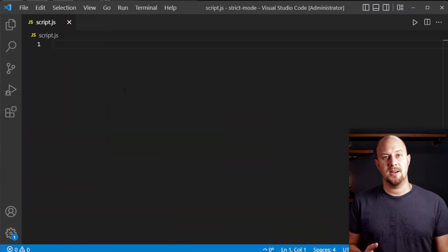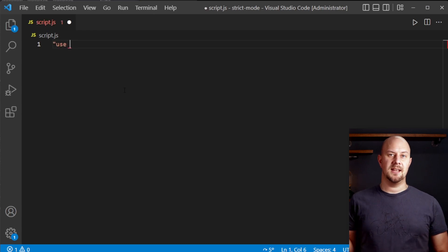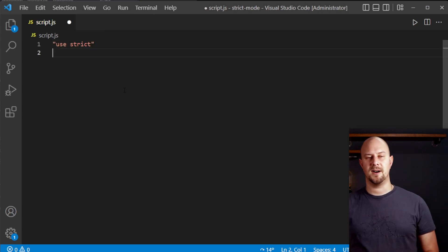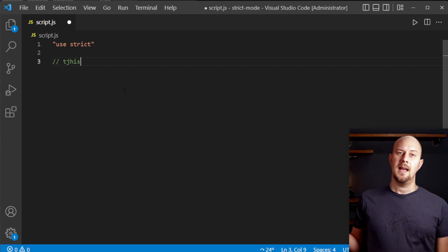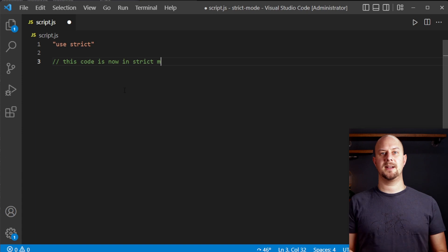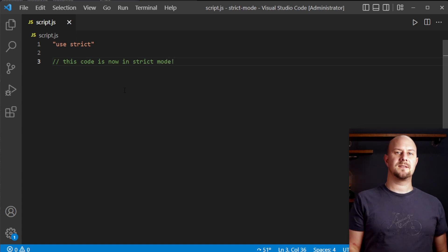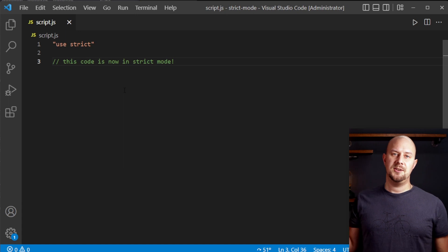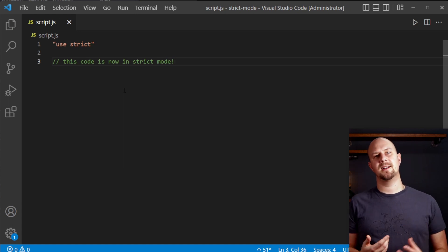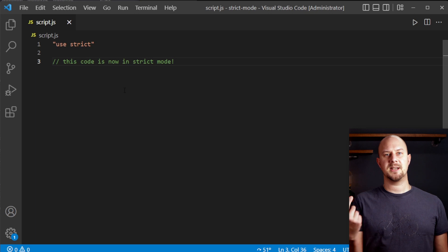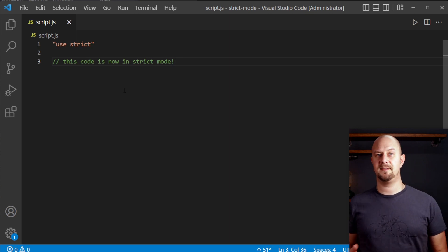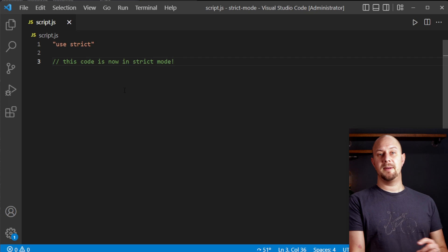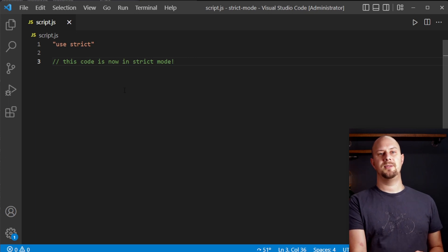Enabling strict mode is simply a case of adding use strict at the top of your JavaScript file like this. Having this line here tells the JavaScript engine to interpret the code in strict mode and it will raise errors for some of the mistakes that we're about to look at. This use strict directive is only recognized at the beginning of a script or function. So you have to commit to using it for the entire script if you want to use strict mode. Now let's take a look at a couple of examples of how strict mode can improve your code.